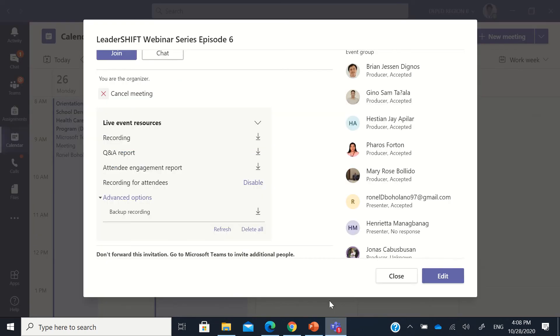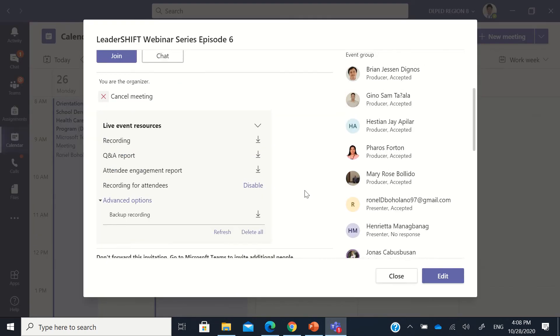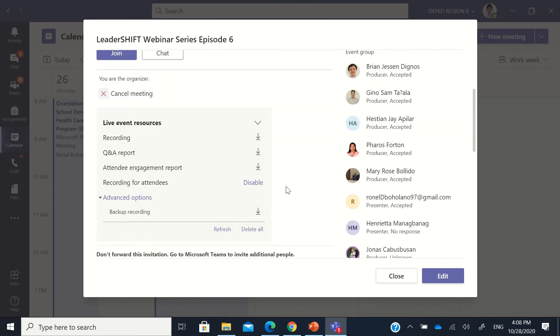So I think that's all on how to download recording, the Q&A report, and attendee engagement report in Teams live event.